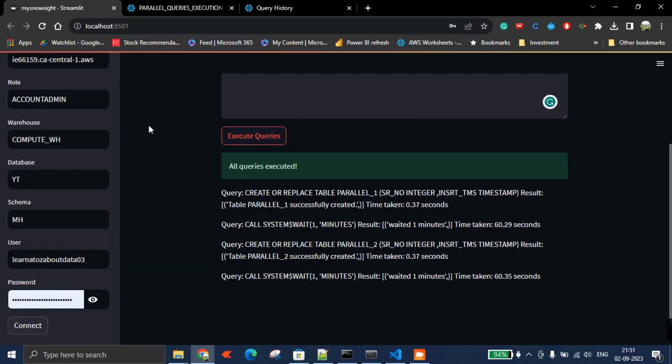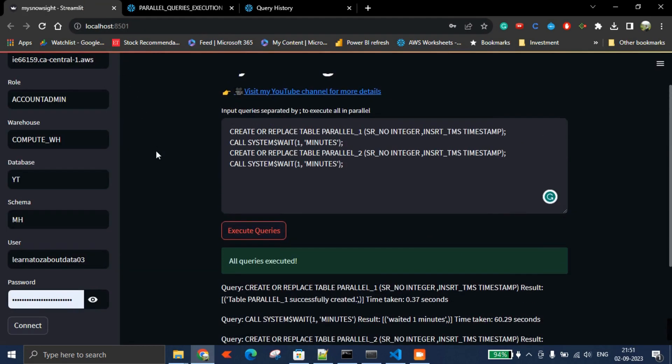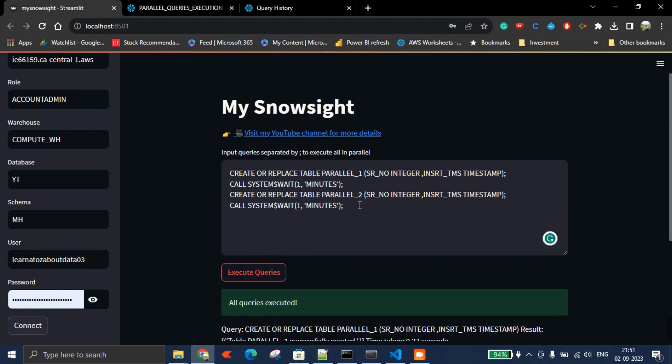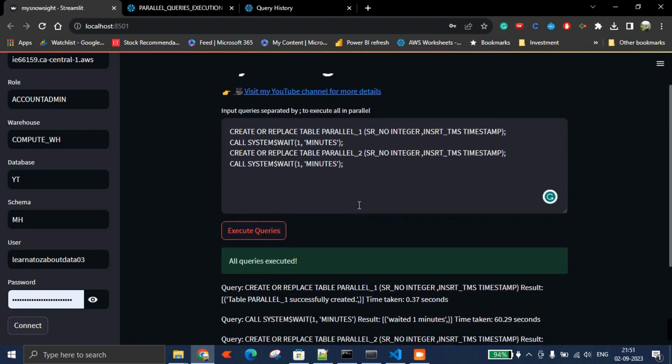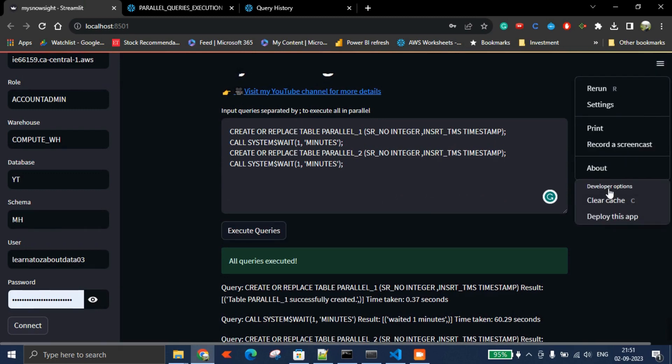This proves parallel execution is possible in the same window. You can try it out. Now it's time to deploy this. For deployment, I'm using streamlit.io, which is free.